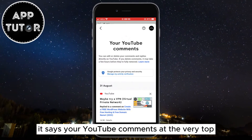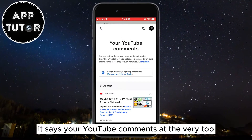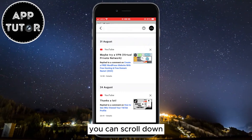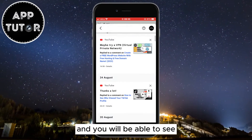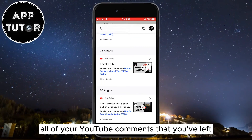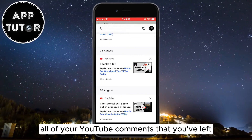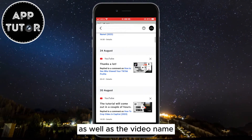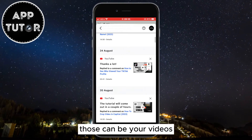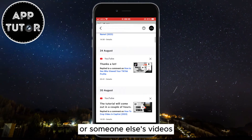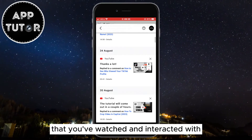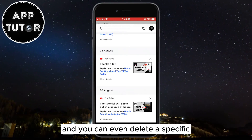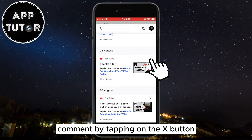As you can see, it says Your YouTube Comments at the very top, and that's how we can know we've opened the right section. You can scroll down and you will be able to see all of your YouTube comments that you've left. You can see the date that you left the comment as well as the video name — those can be your videos or someone else's videos that you've watched and interacted with. You can even delete a specific comment by tapping on the X button.